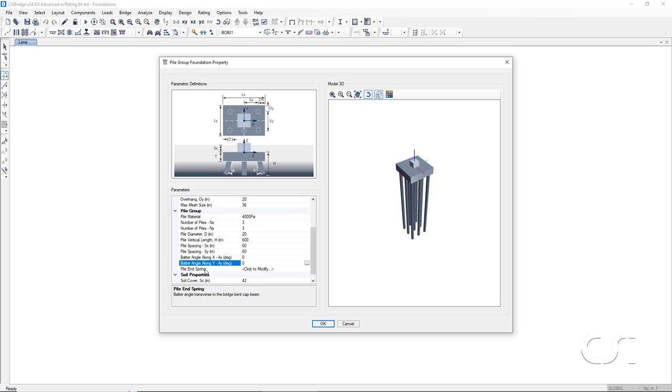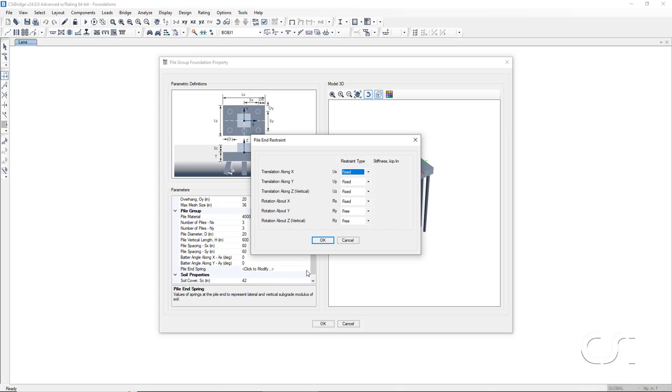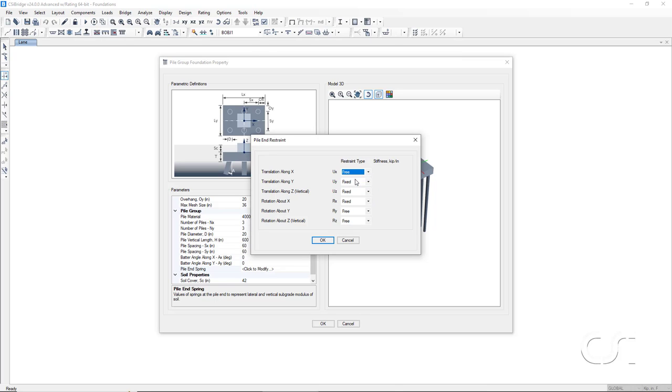Lastly, under the pile group heading, we can specify a spring at the pile ends. This spring can have stiffness in all 6 degrees of freedom. For our model, we will set all restraints to free, except for translation in the vertical or z direction.